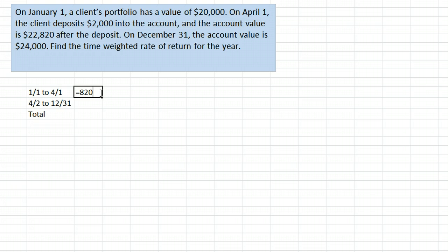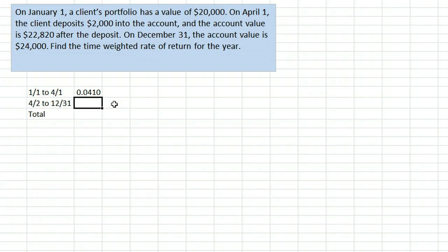We take the return of $820, divide by the starting value of $20,000, and get 0.0410 or 4.10% as the return during that sub-period. Note that this is not an annualized return — it is a return from January 1 to April 1.